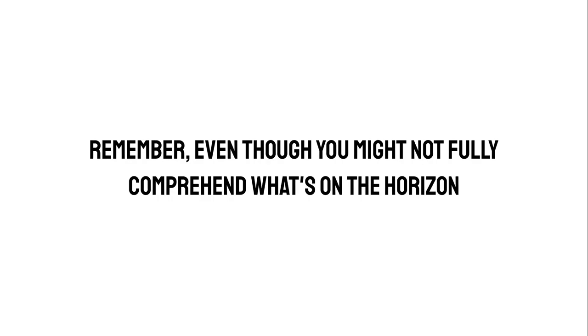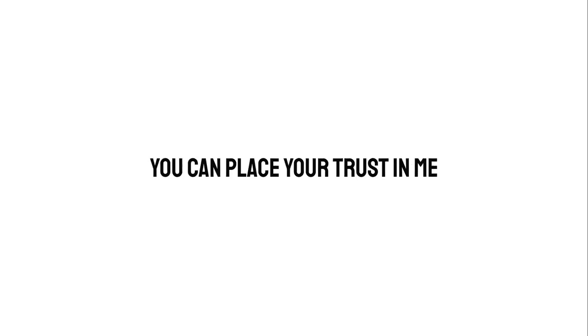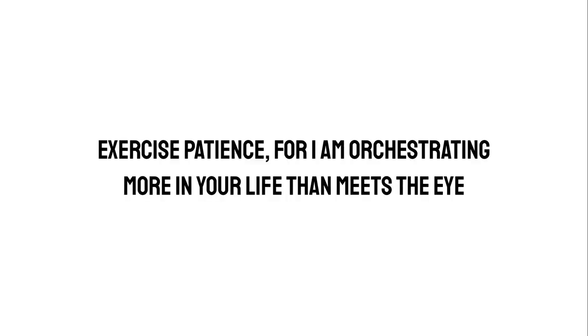Remember, even though you might not fully comprehend what's on the horizon, you can place your trust in me. Exercise patience, for I am orchestrating more in your life than meets the eye.